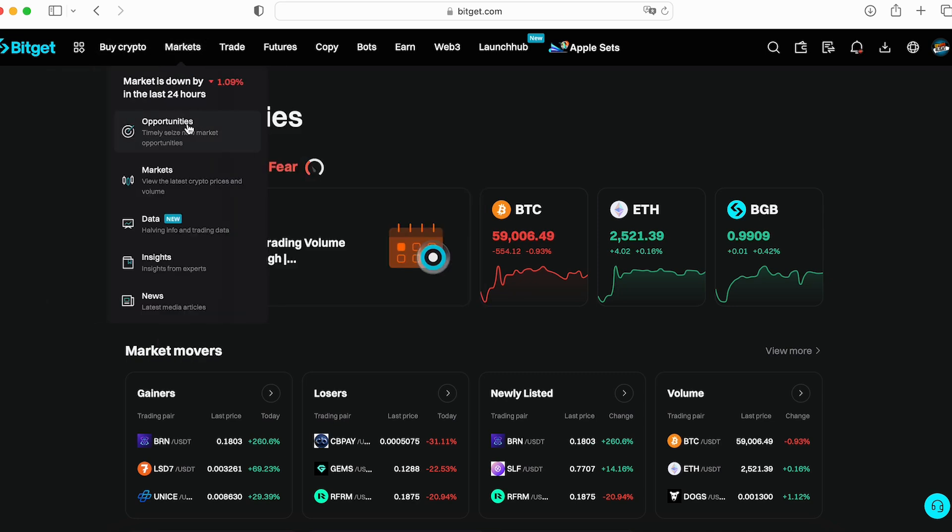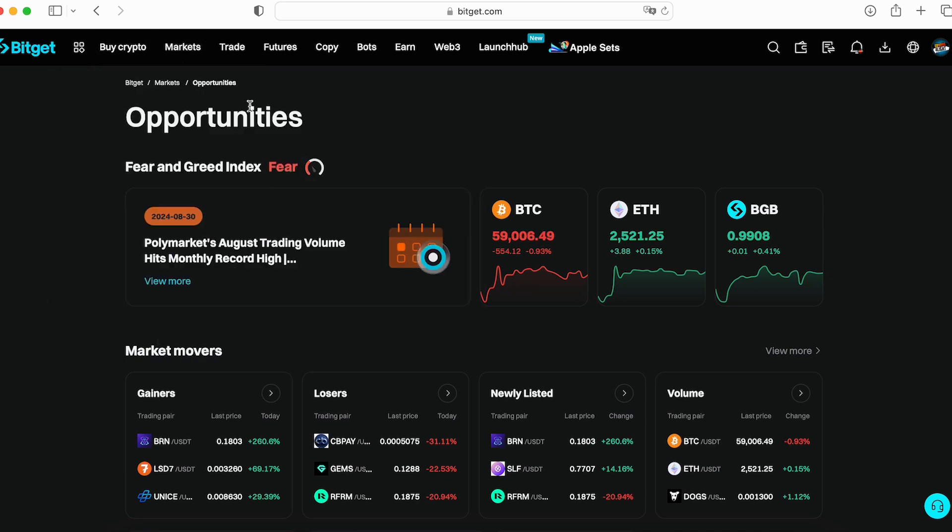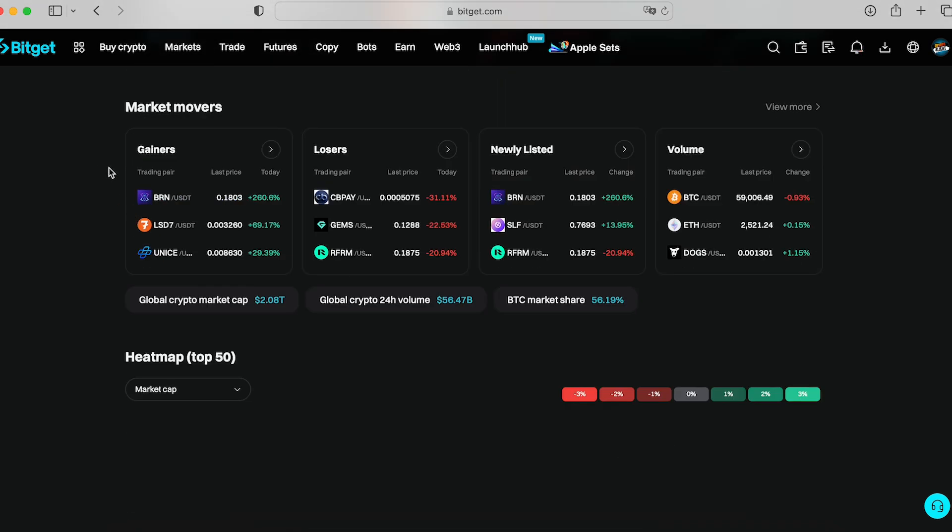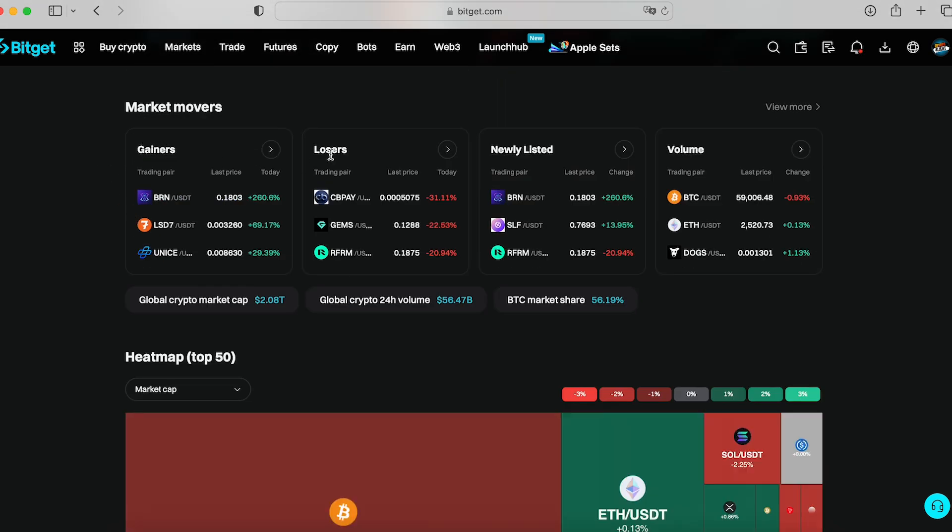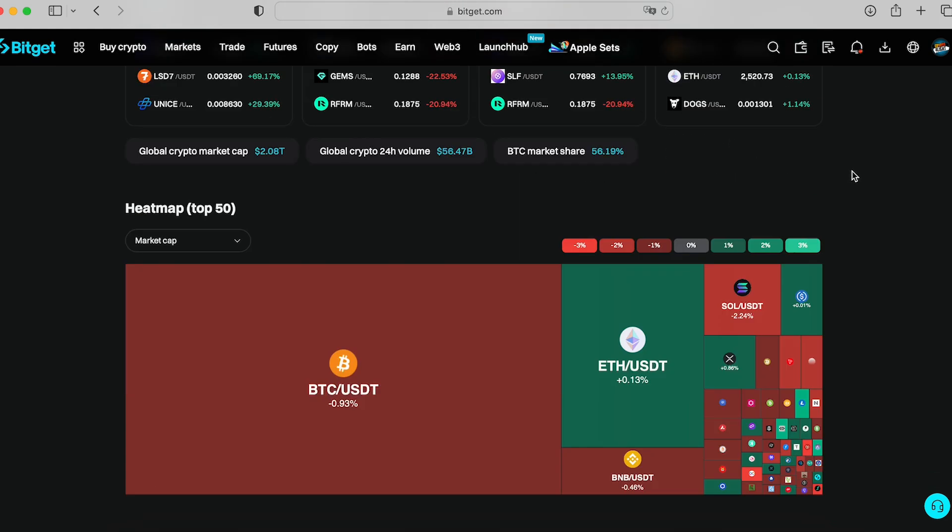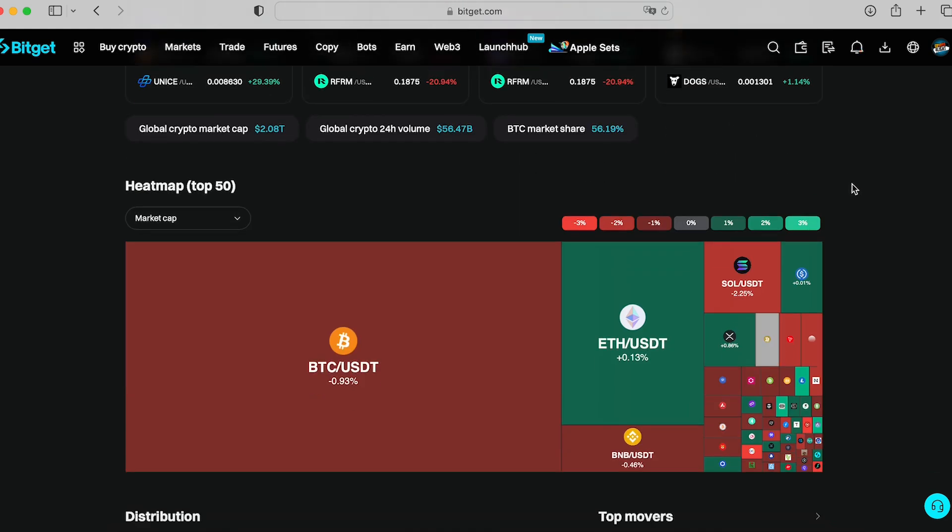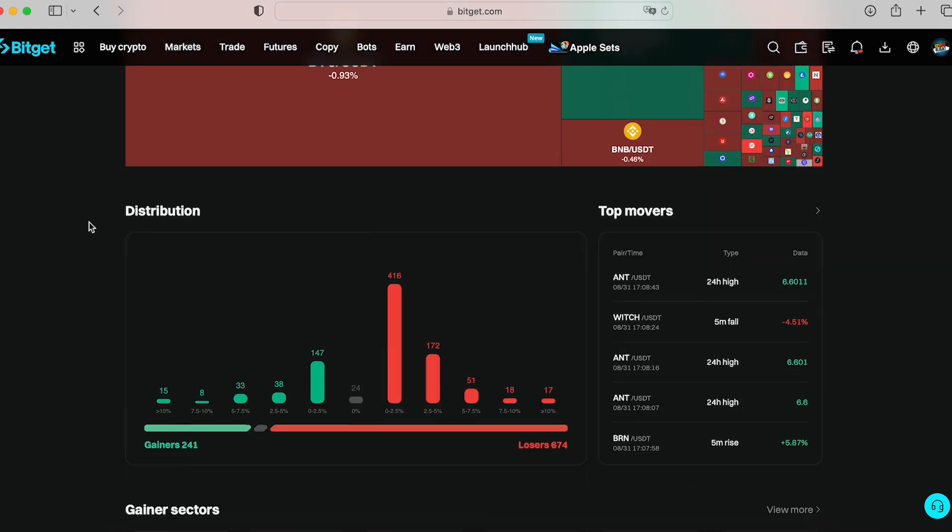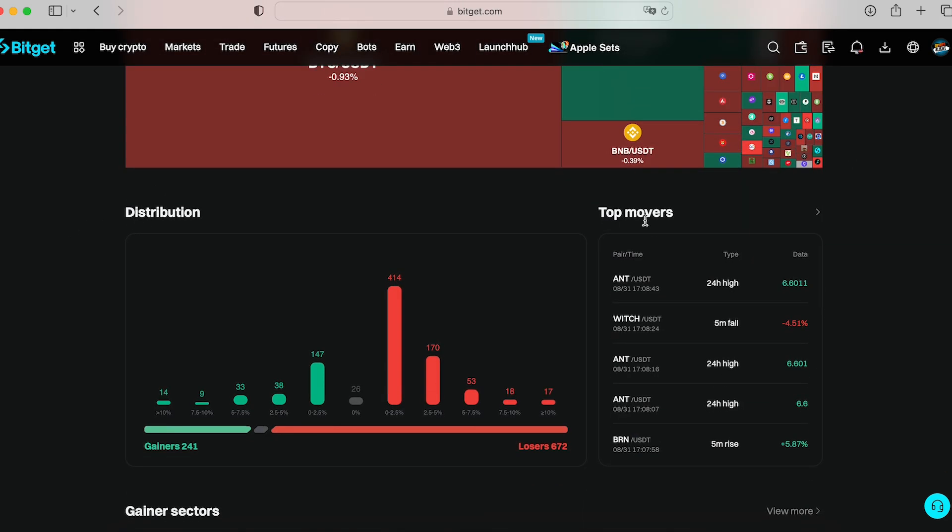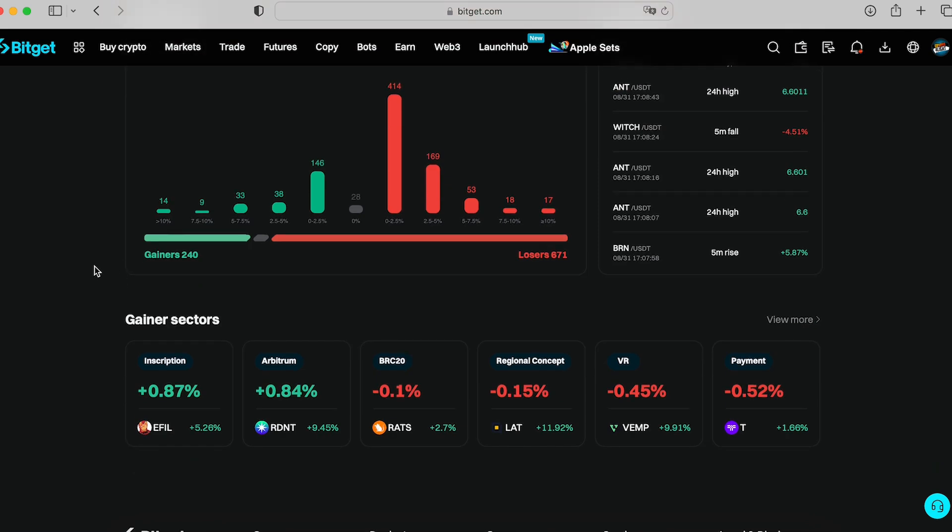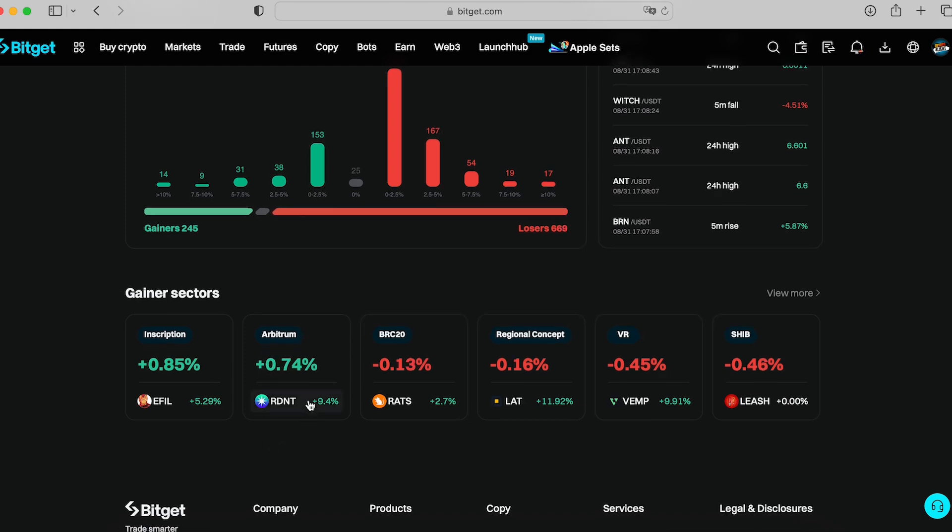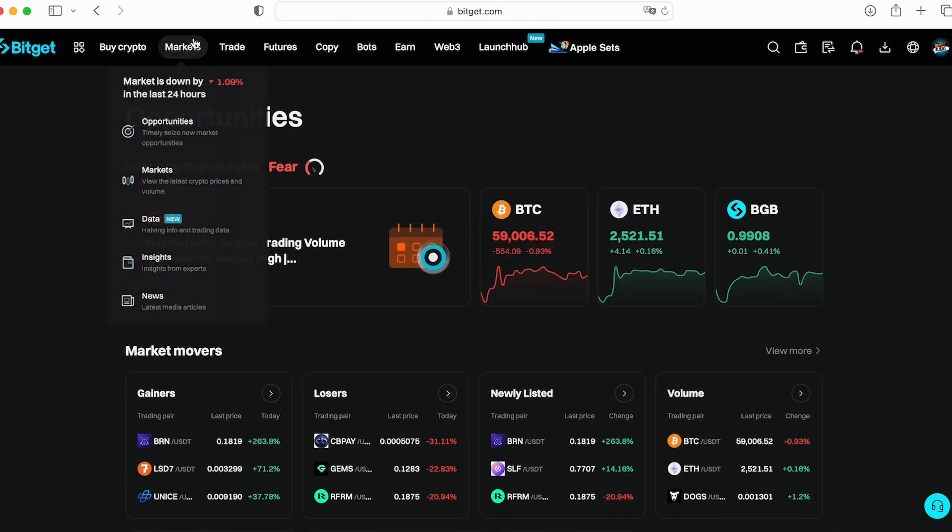Next one is the markets. Markets opportunities. It's all information about the current moment on the market like gainers, losers, new listings, volume by trades. This is a heat map at the current moment. Distribution, top movers, gainer sectors. It's really useful because you can track the sector. For example, now the tokens on Arbitrum pumped, so it makes sense to hop into that sector.